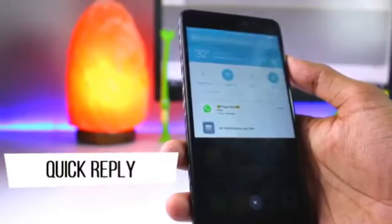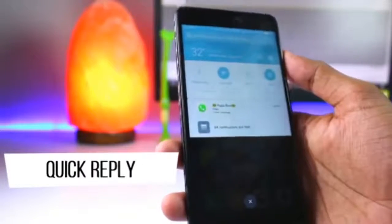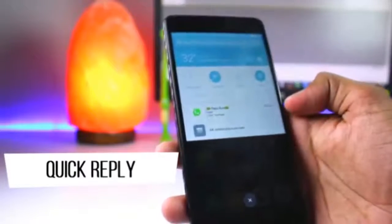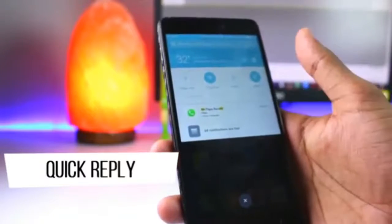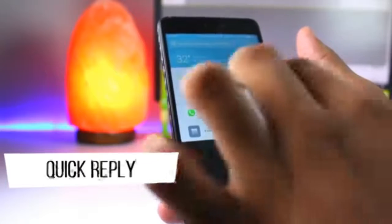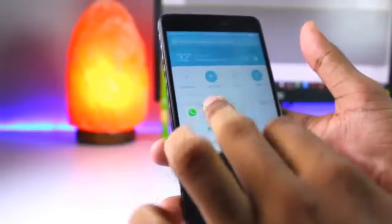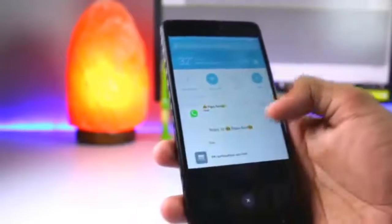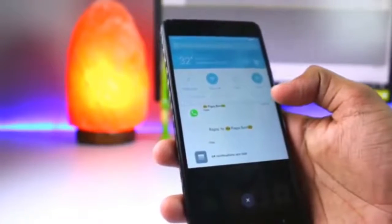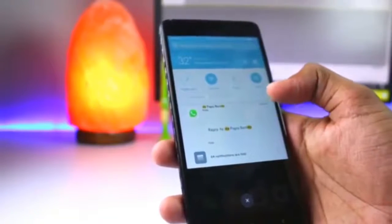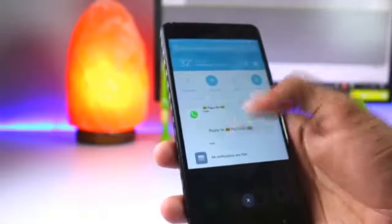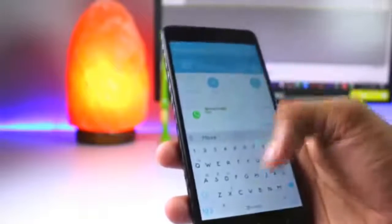Next is Quick Reply. This is not a brand new feature — it was used in stock Android Nougat — but it is a new option for MIUI users. Now you can quickly reply directly from your notification drawer.